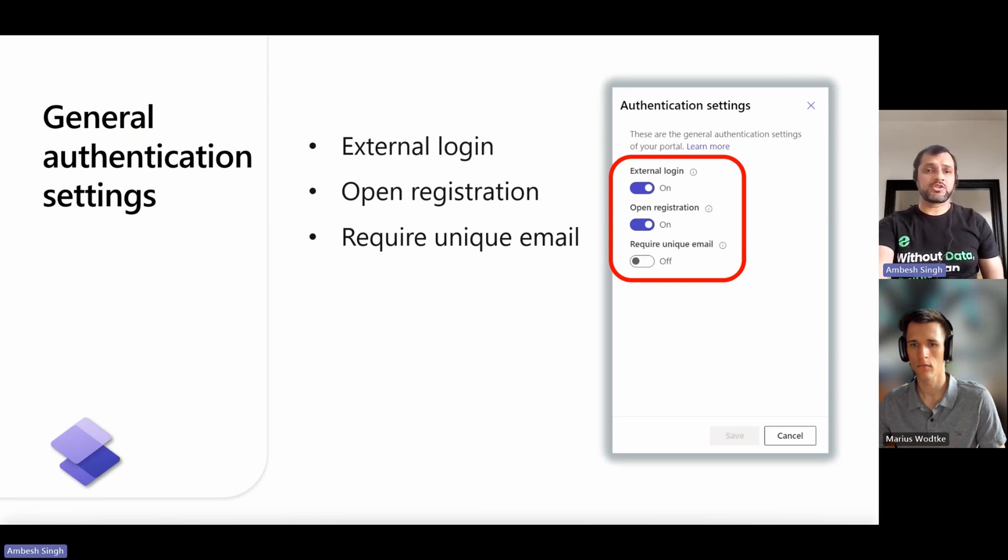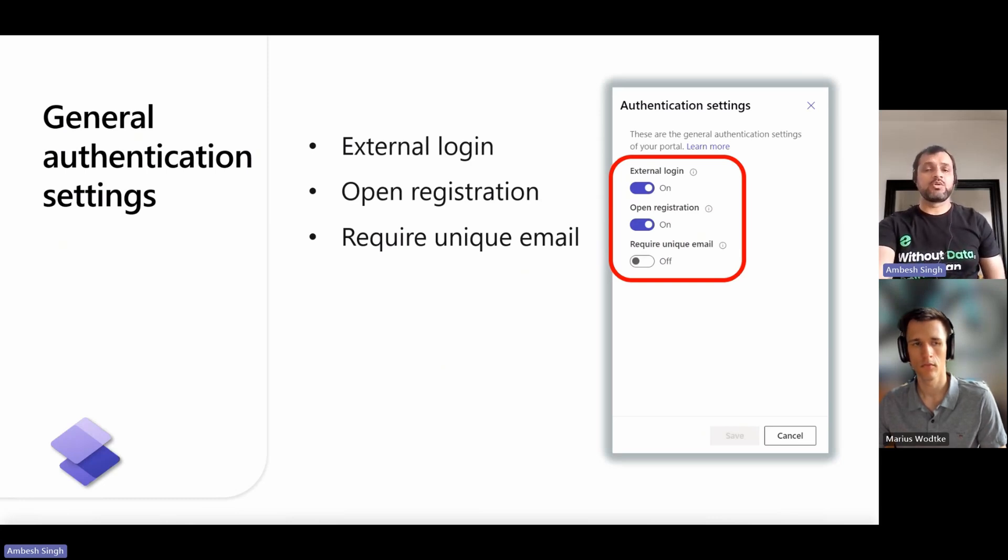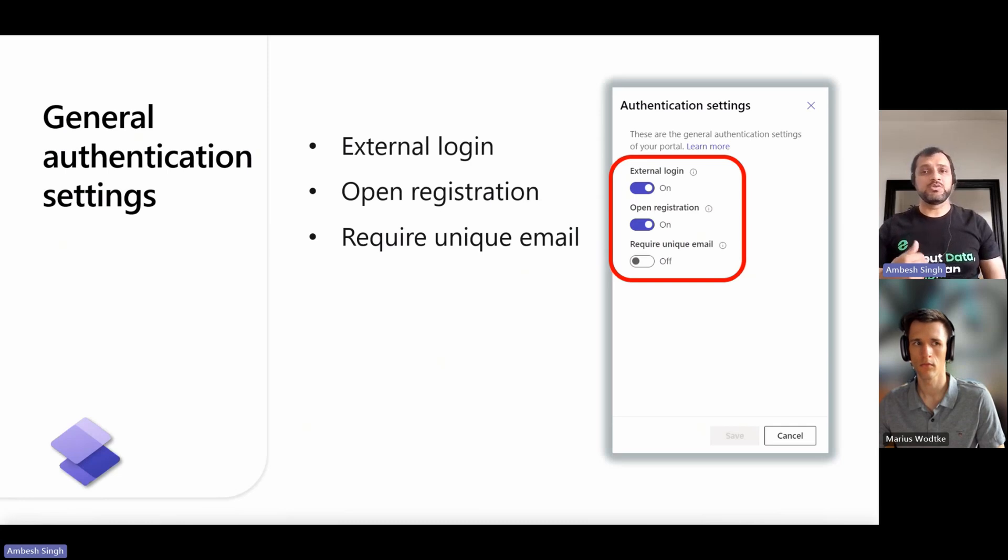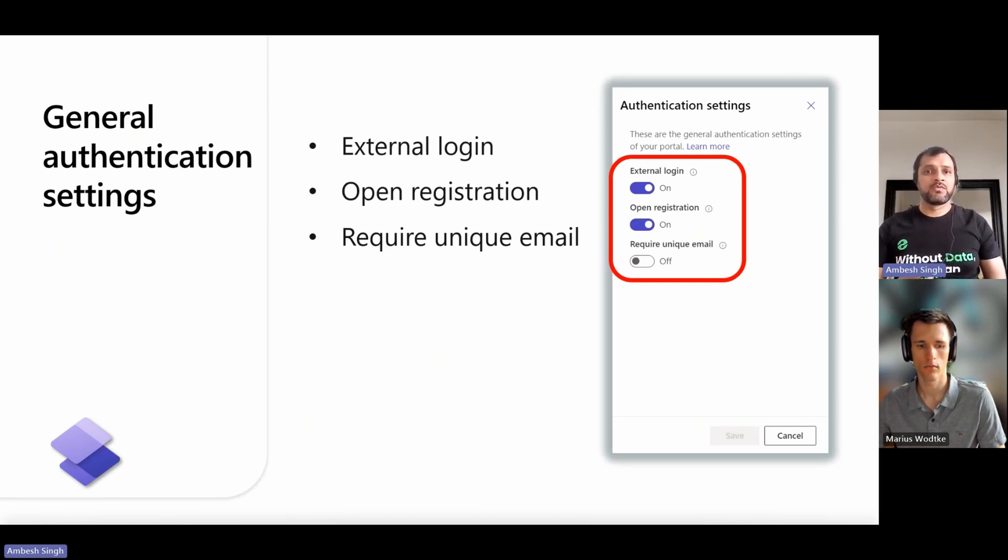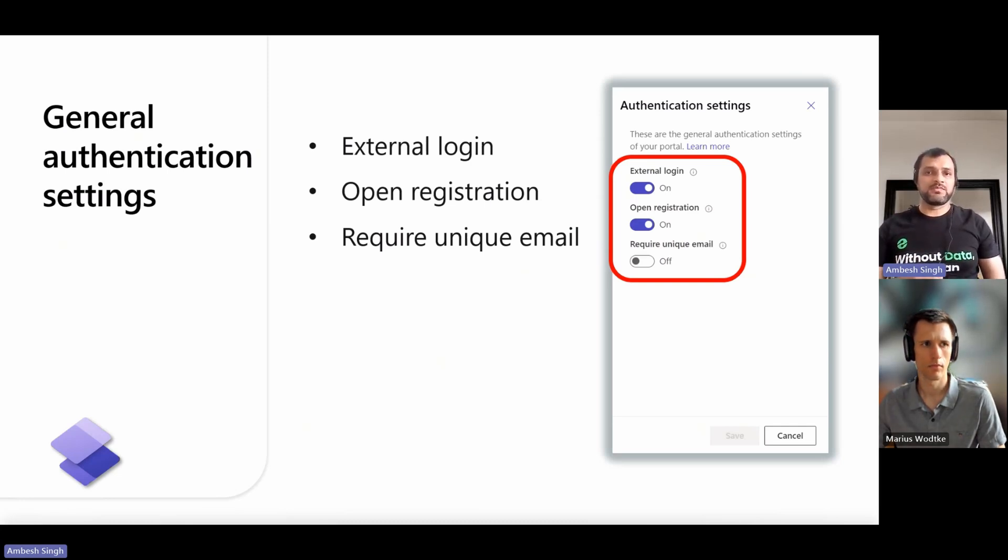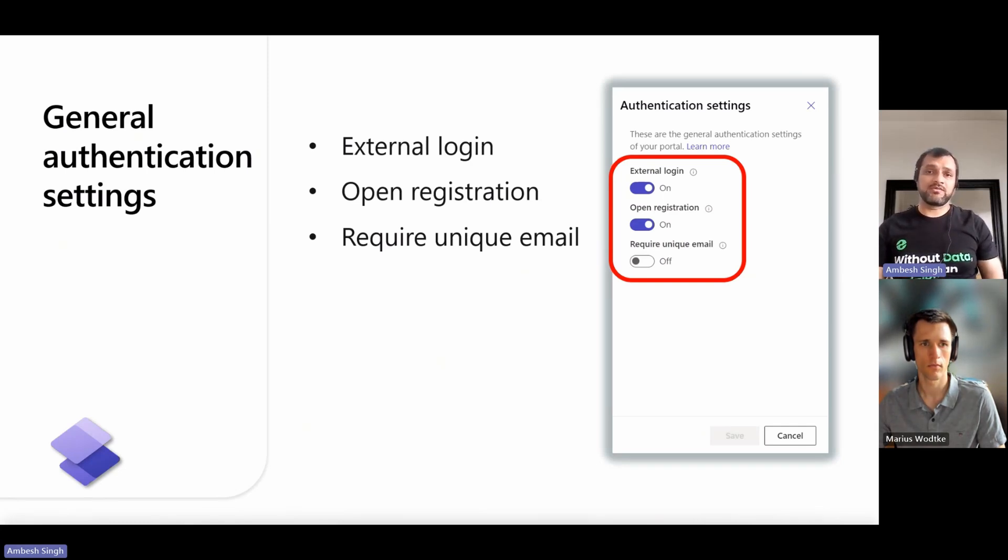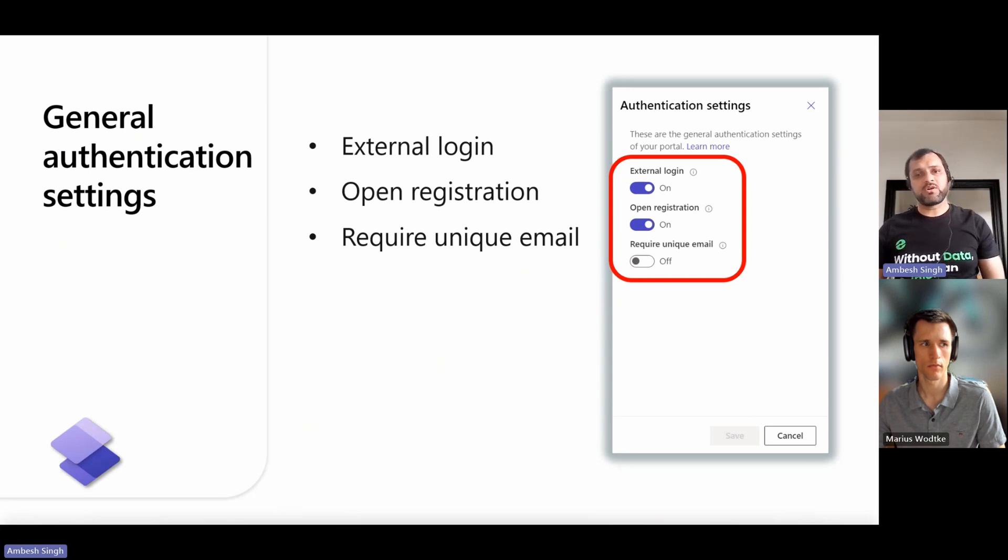Then we have a toggle for open registration, which controls the sign-up or new user account registration form for creating a local user. If it is on, the sign-up form allows any anonymous users to visit the website and create a user account. If it is off, then the sign-up form is disabled and hidden.